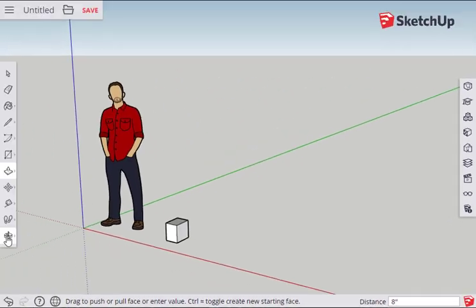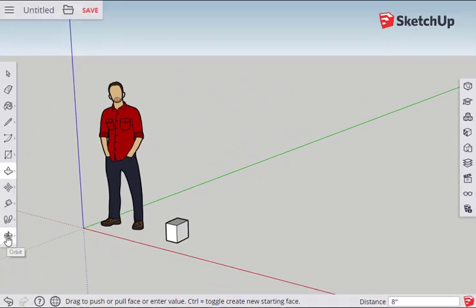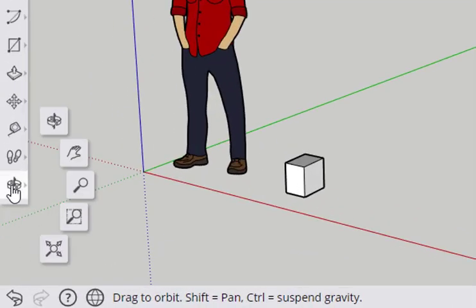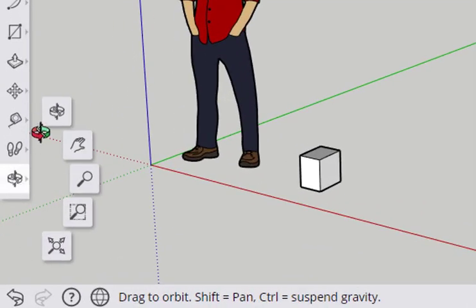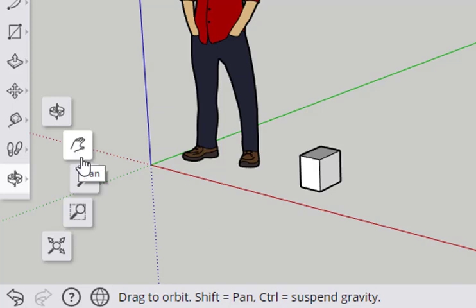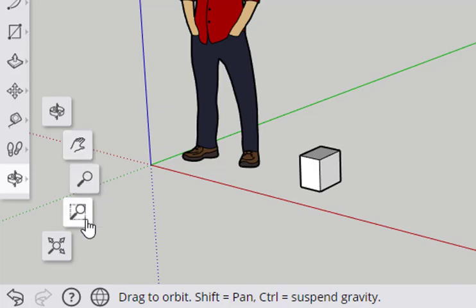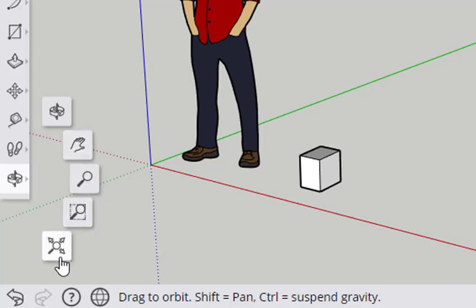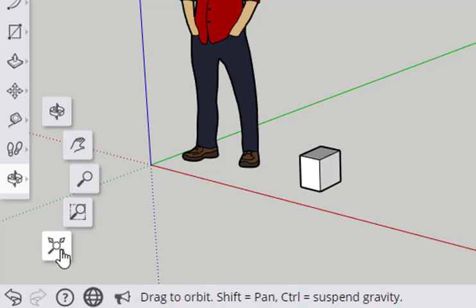We can navigate around the object by using the navigation tools. Click on the Orbit tool to see the different fly-outs. Orbit, Pan, Zoom, Zoom Window, and Zoom Extents. Zoom Extents is really handy when getting lost in a model.